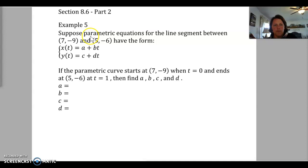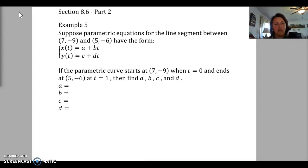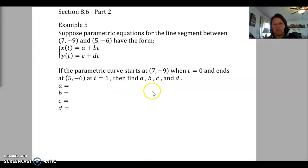Alright, we've got a few more examples here to go over for section 8.6, part 2. So example number 5: suppose a parametric equation for the line segment between (7,-9) and (5,-6) has the form x(t) = a + bt and y(t) = c + dt. If the parametric curve starts at (7,-9) when t equals 0 and ends at (5,-6) at t equals 1, then find a, b, c, and d. So this is a line segment.